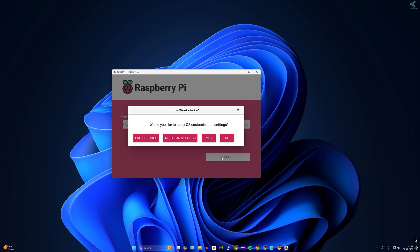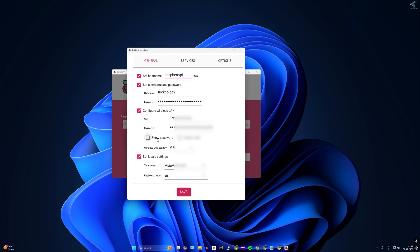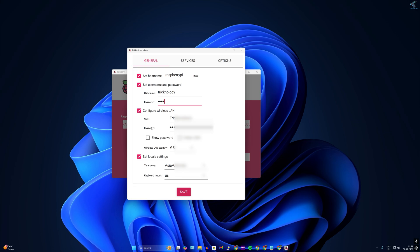Click on Next, then click on 'Edit Settings'. I have already set a hostname which is raspberrypi.local, and my username and password will be 'technology' — you can set any username and password. In my case the password is 123. I've also set my wireless LAN SSID and password, and you can set your time zone from here.